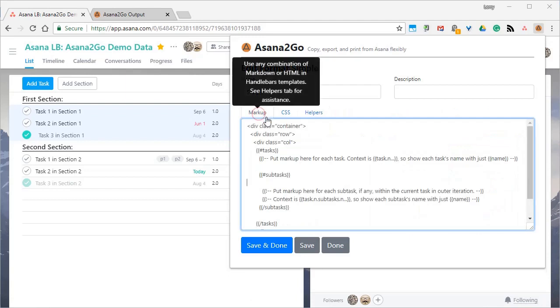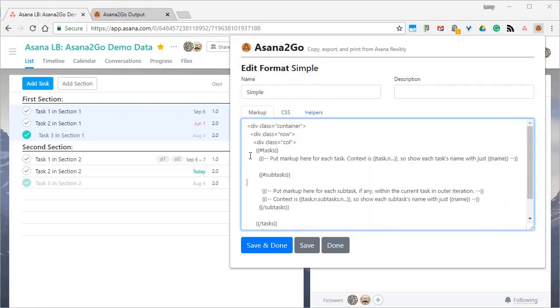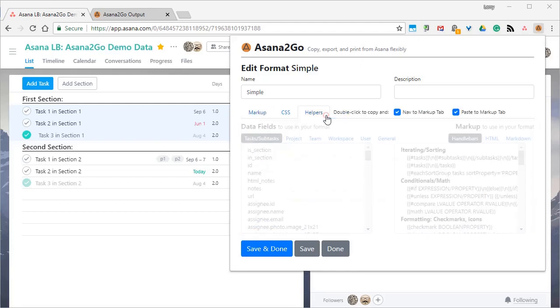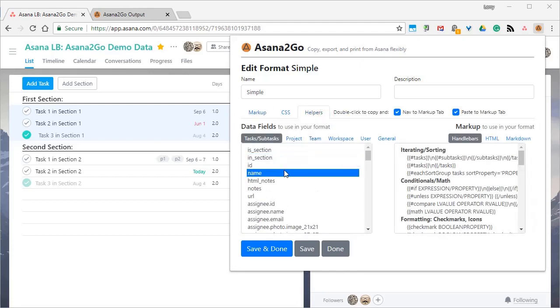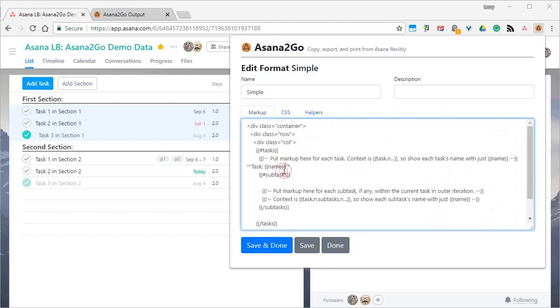Our simple goal is just to show task names and any subtask names if they exist. So we're going to add to the boilerplate in the task section and just show the name of the task by going over to the helpers and double-clicking it because of the checkboxes that are selected there that allow us to paste it in here. And then the subtask one, we'll just type in.